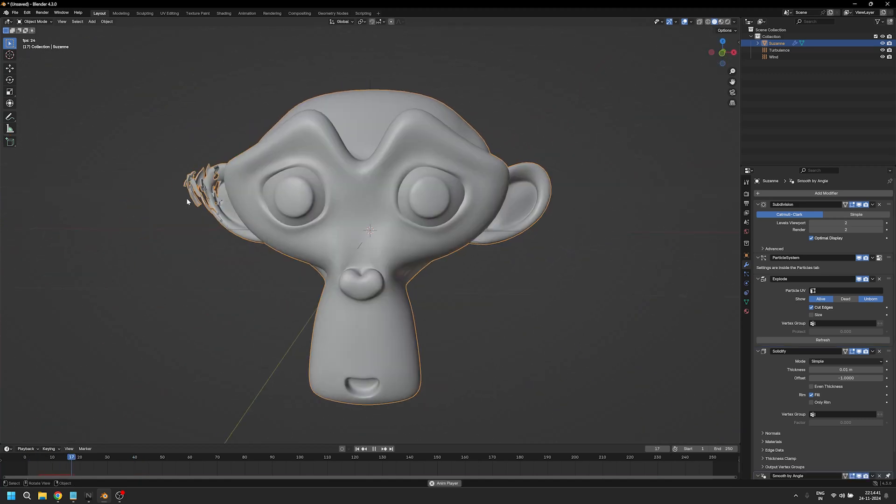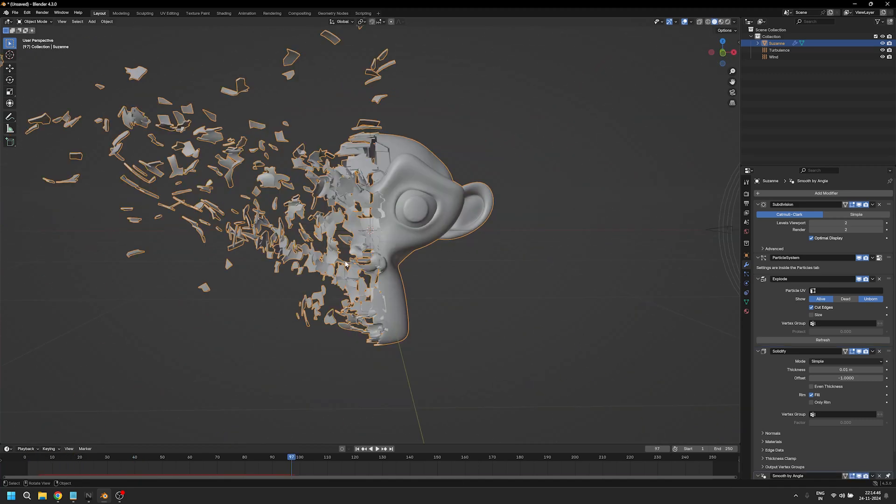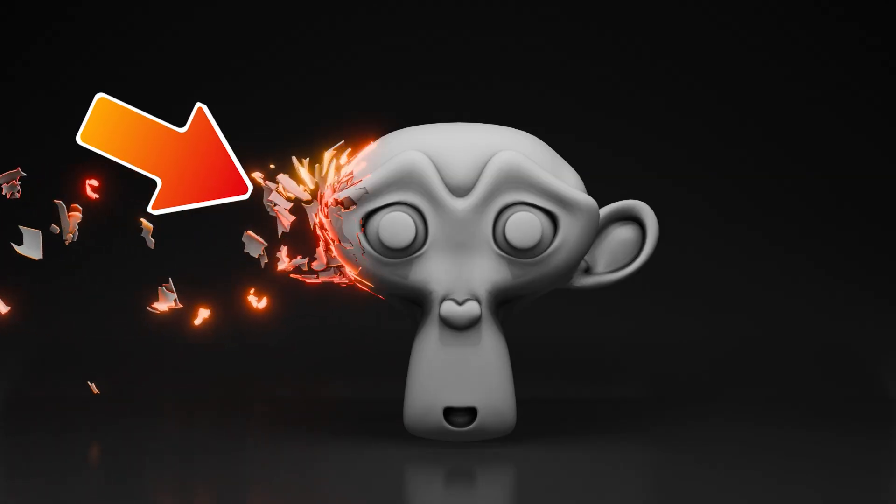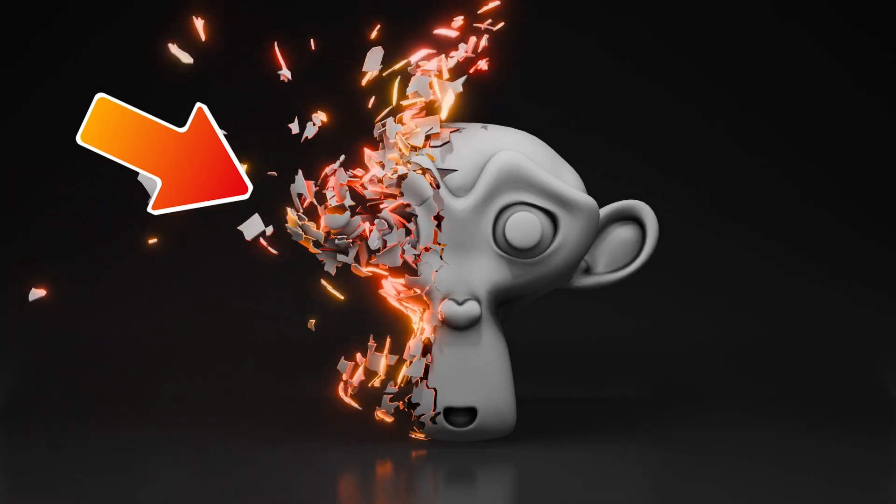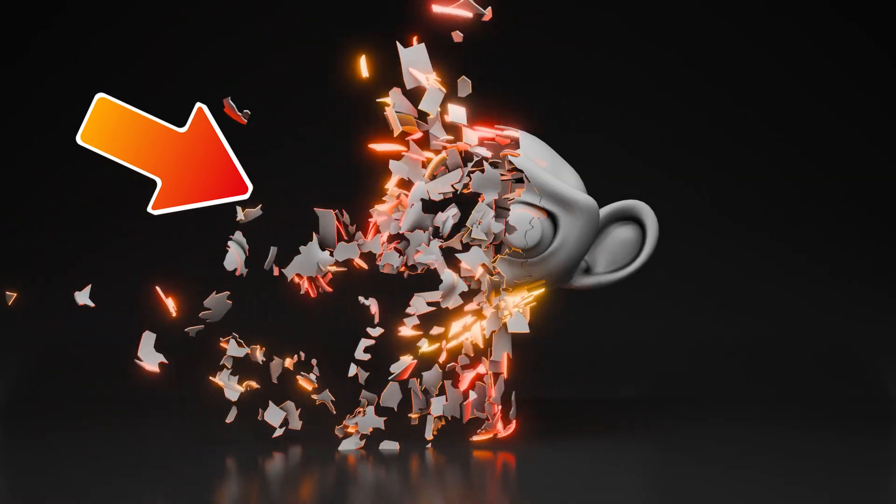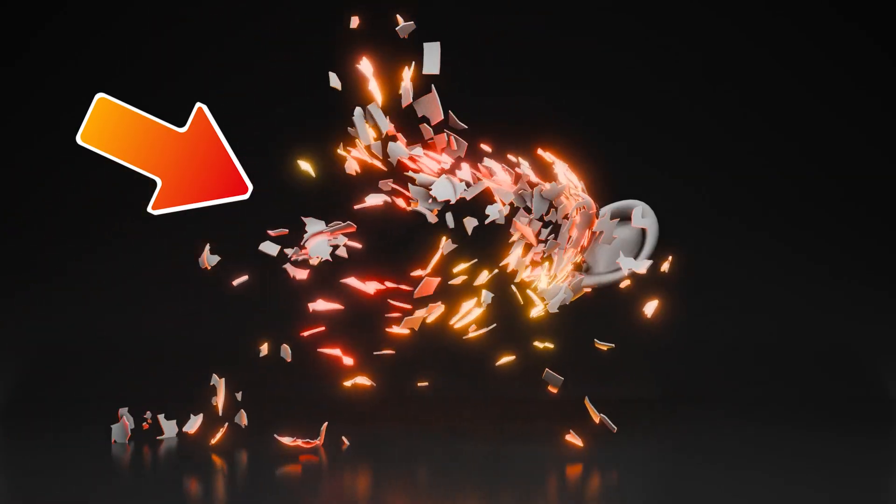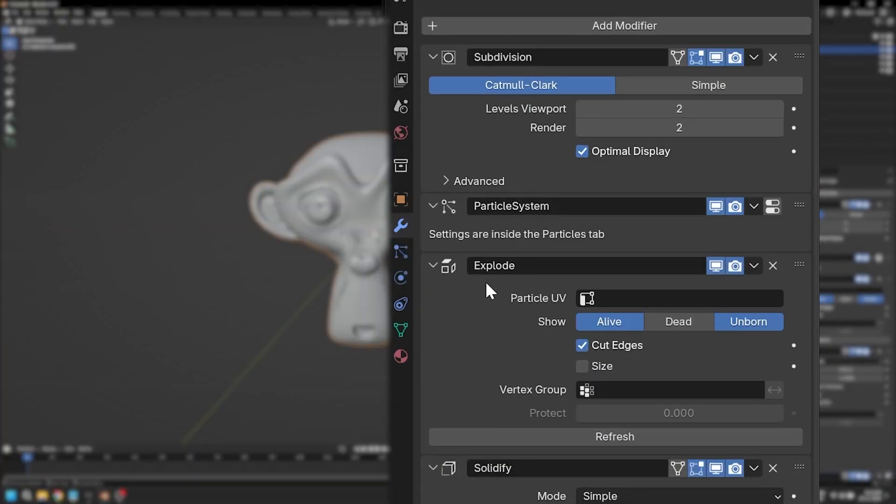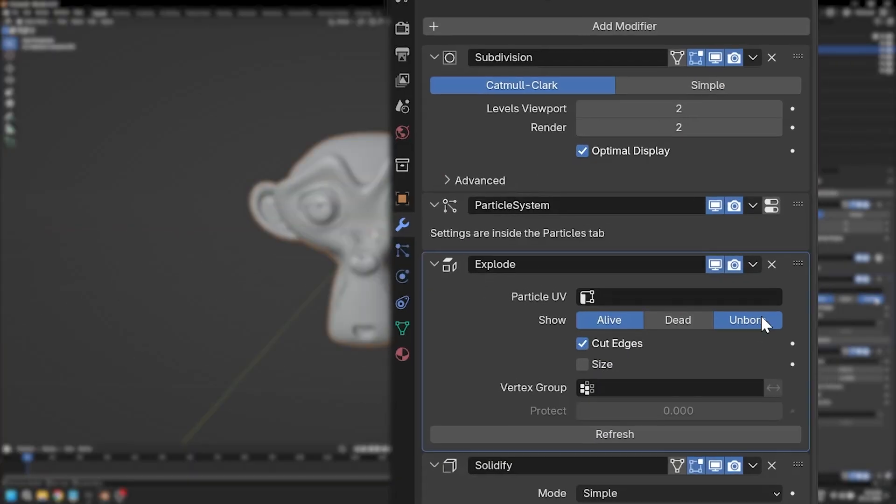Here's a bonus tip for you. If you want separate materials for your object and the particles being emitted, all you have to do is duplicate your object. Come to the explode modifier.